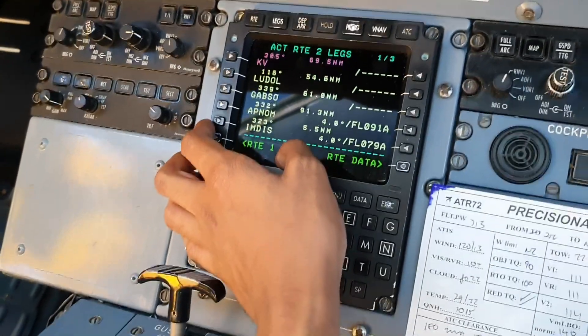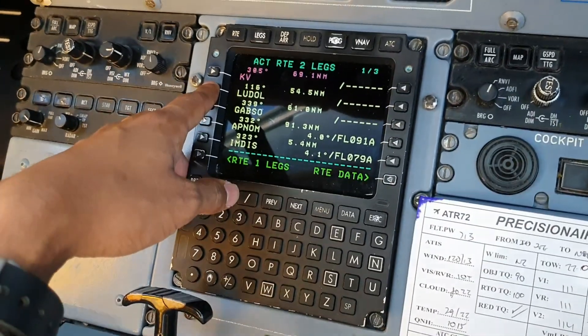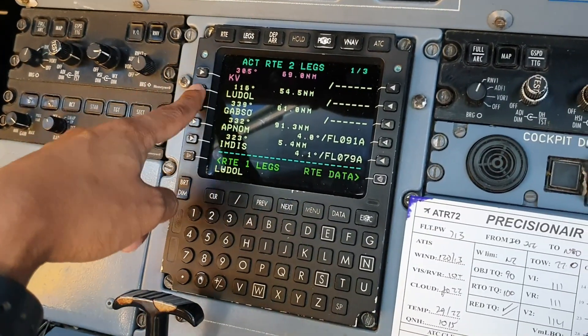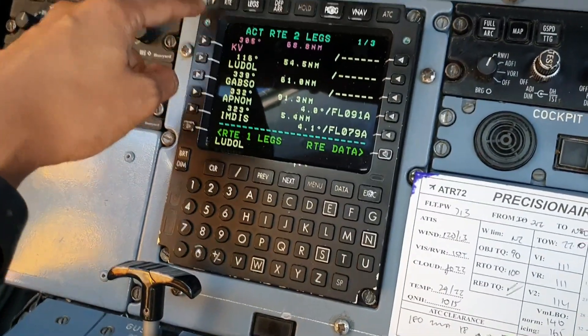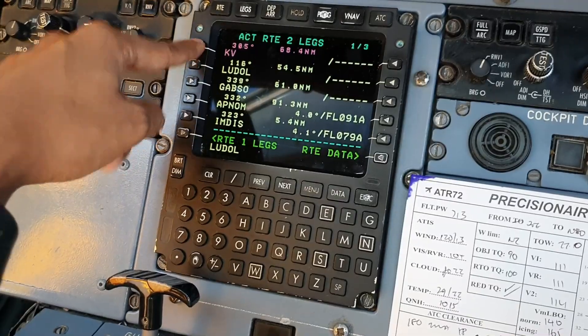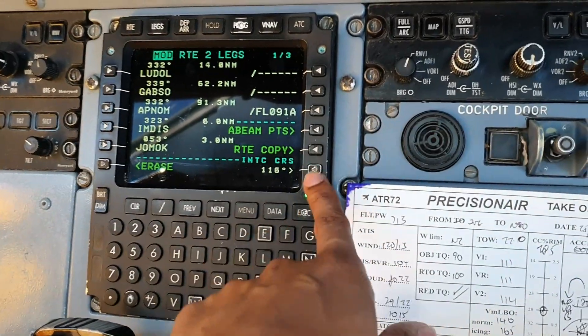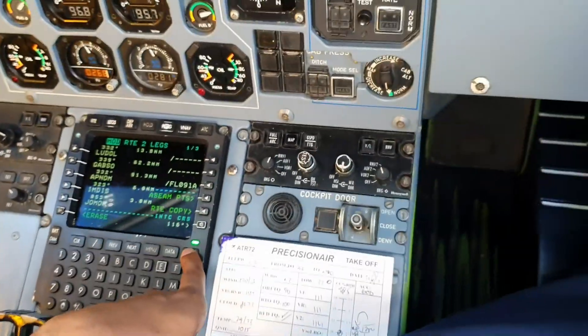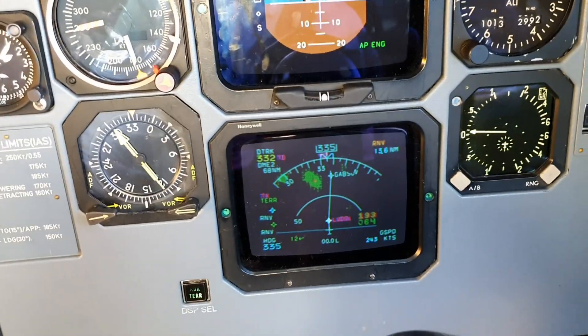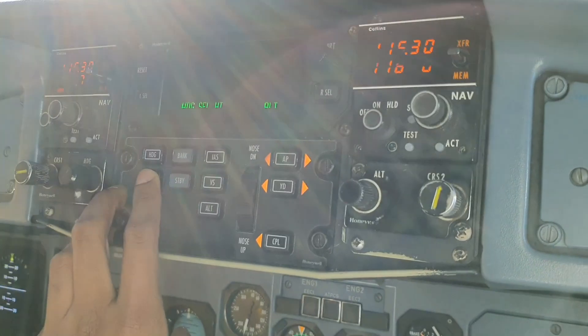Now suppose ATC says you're cleared back to Ludol — forget about Kilimanjaro. We put Kilimanjaro on top and this is what it looks like. Always execute once the green light comes on. Press execute and this is what happens — we go back to Ludol. I can now engage LNAV again, which is done by the nav button.